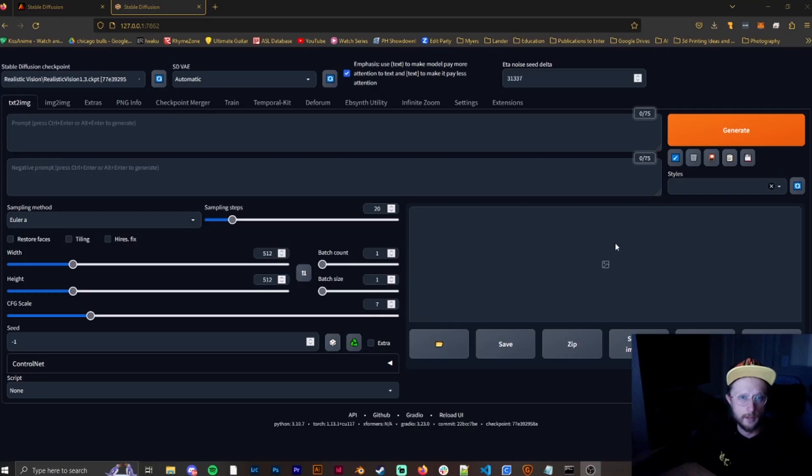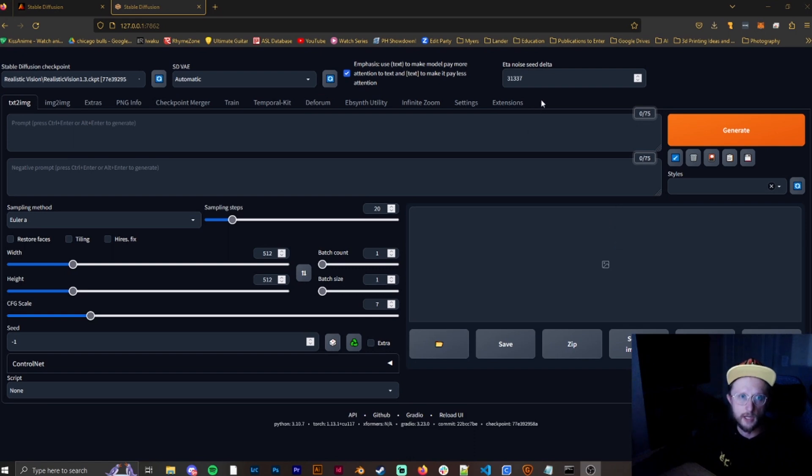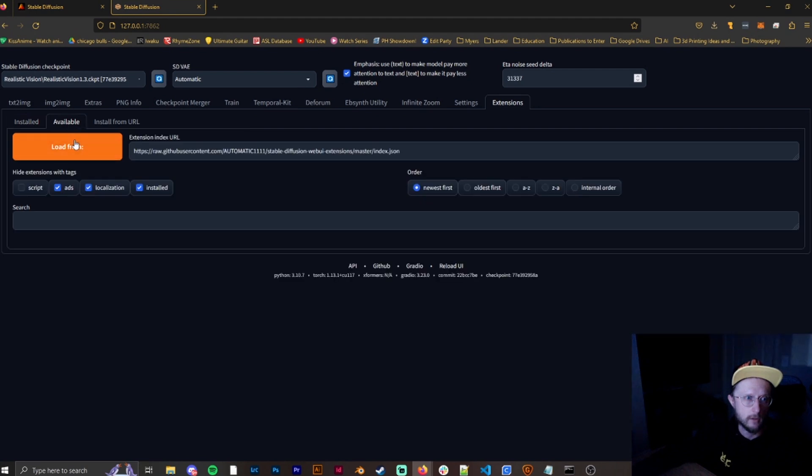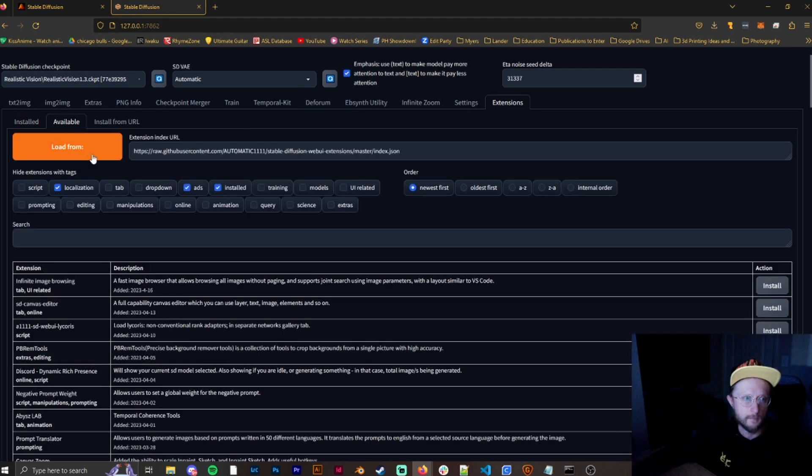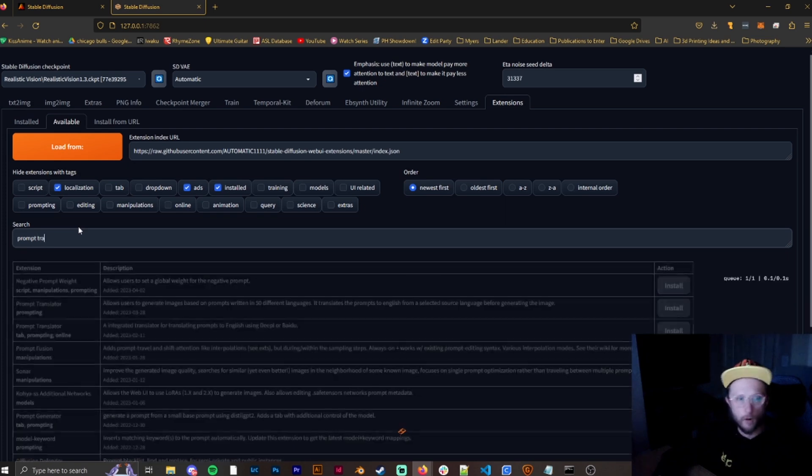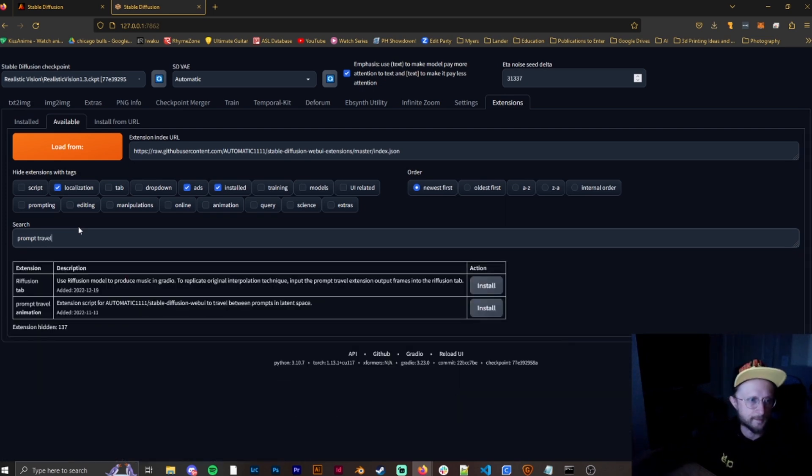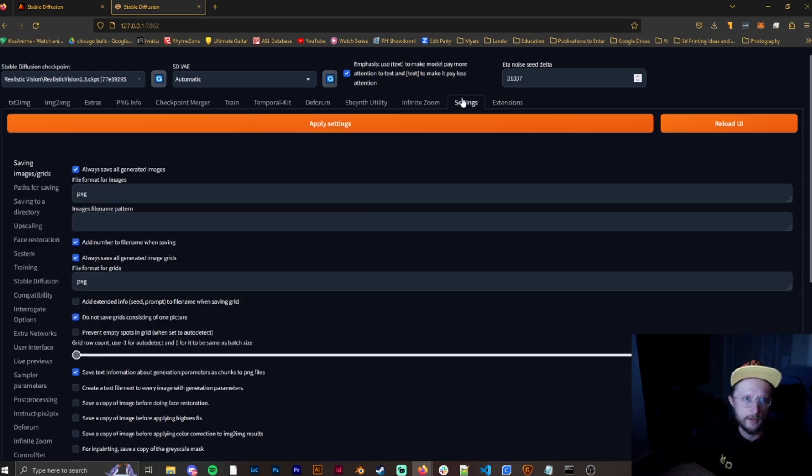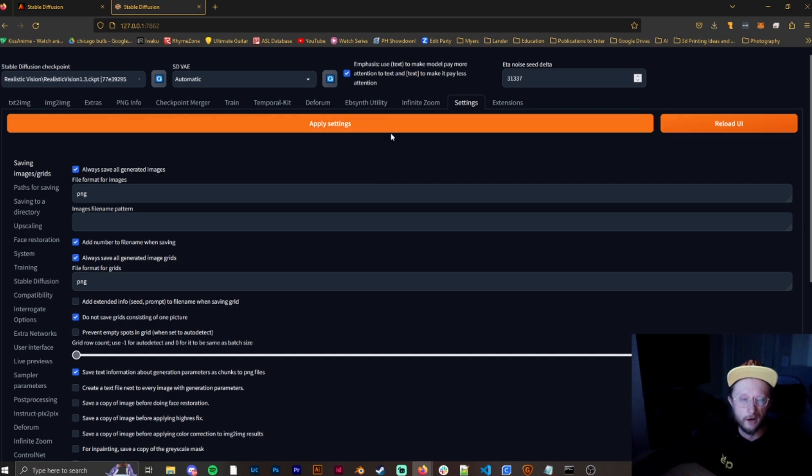First thing that you're going to need to do is install the prompt travel extension. So we're going to go to extensions, go to available, load from, and then in here, just go ahead and type in prompt travel, and you'll find prompt travel animation, and you'll go ahead and install it. Once it's installed, it's always good to apply settings and reload UI, and it should be there. If it's not, just go ahead and restart.